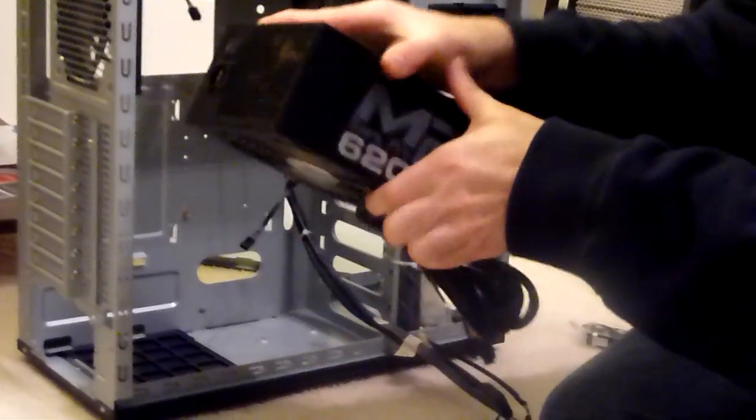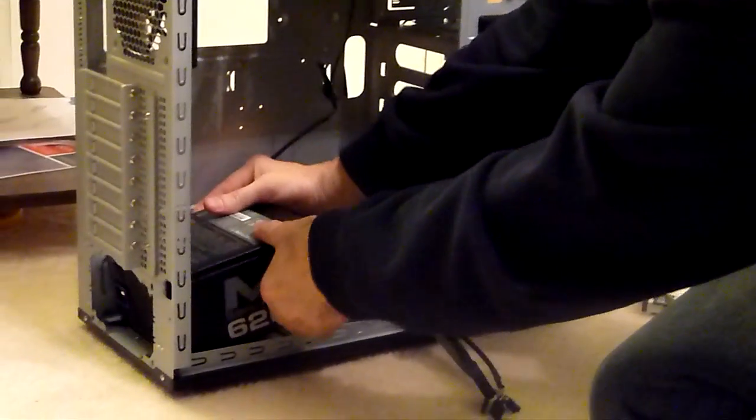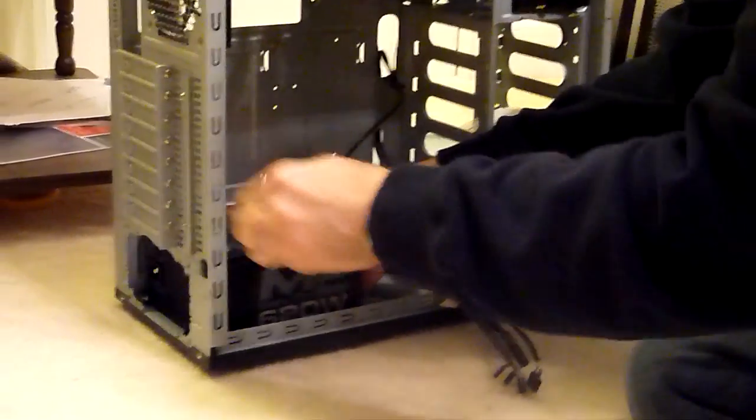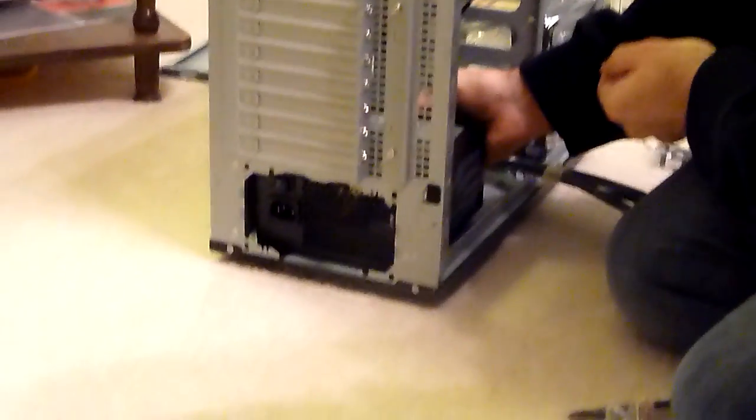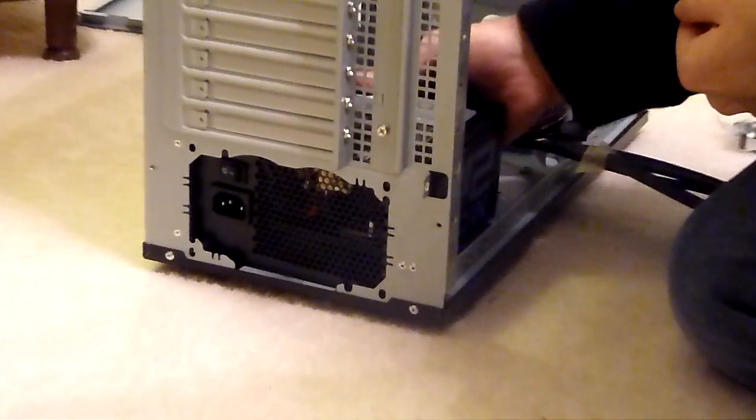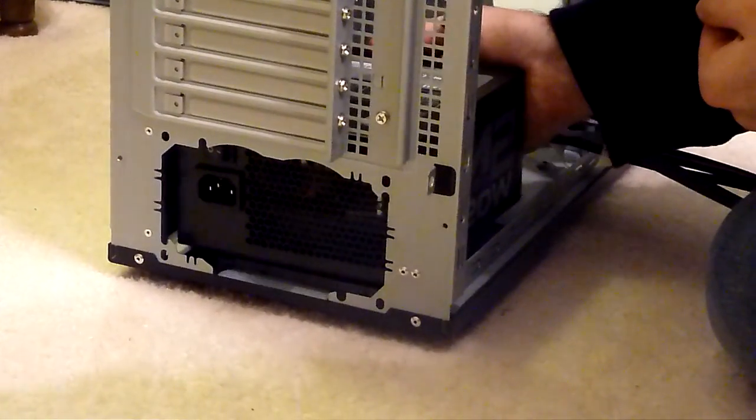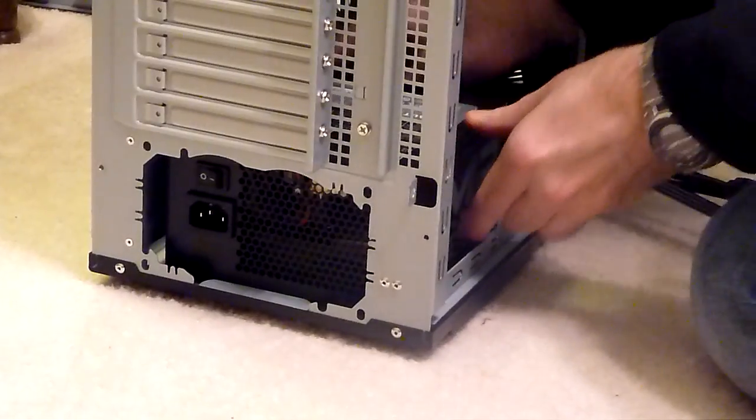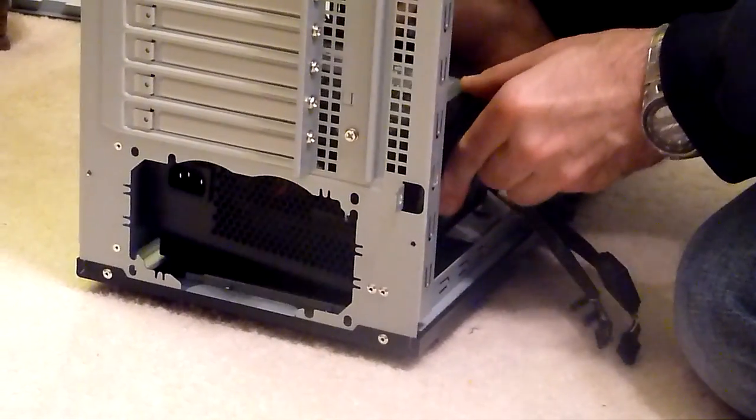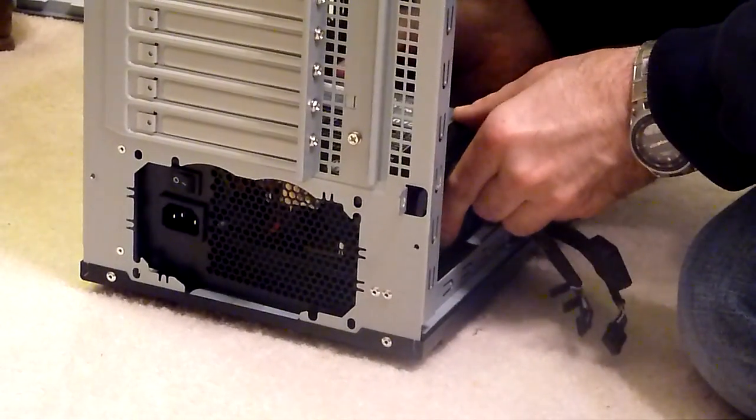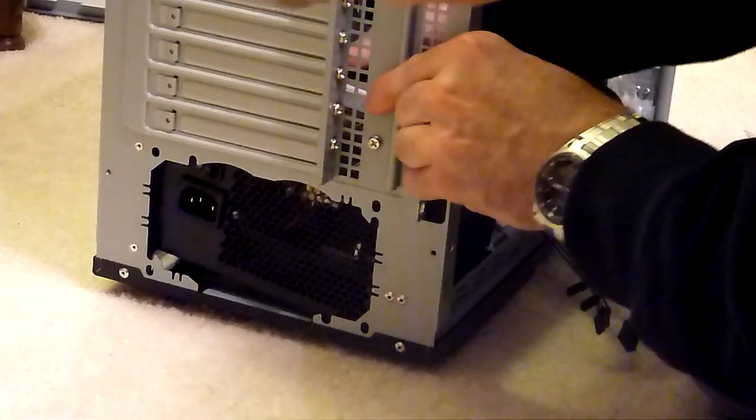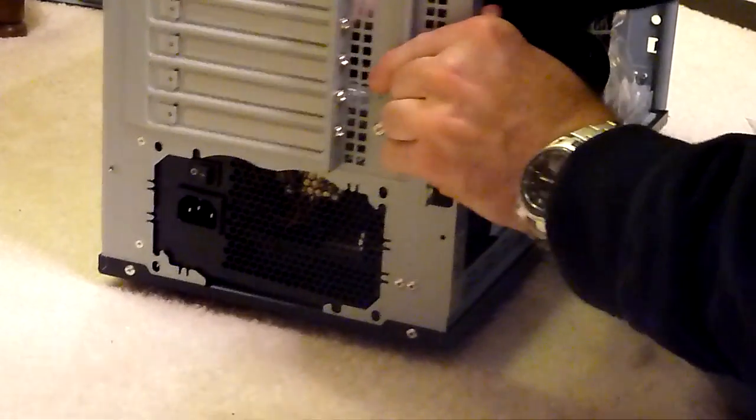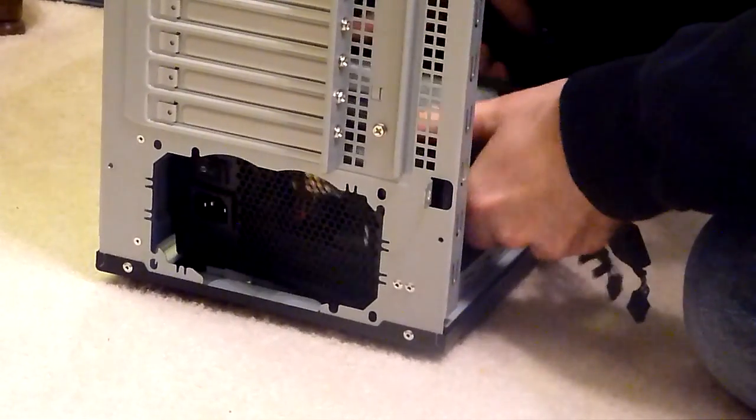So I think we want to put it in this way. We are just going to wiggle it until it gets into the right place here.